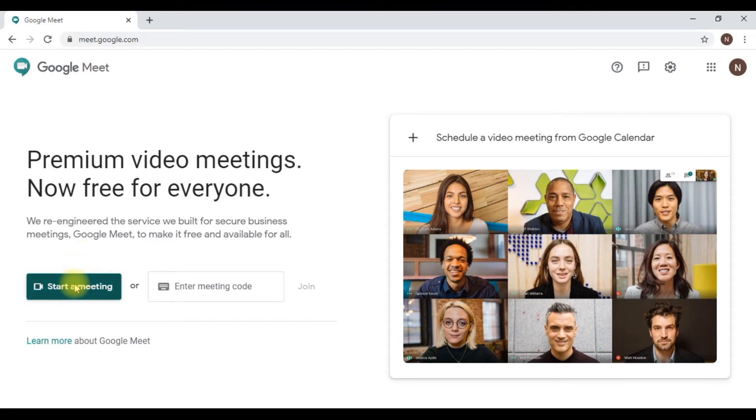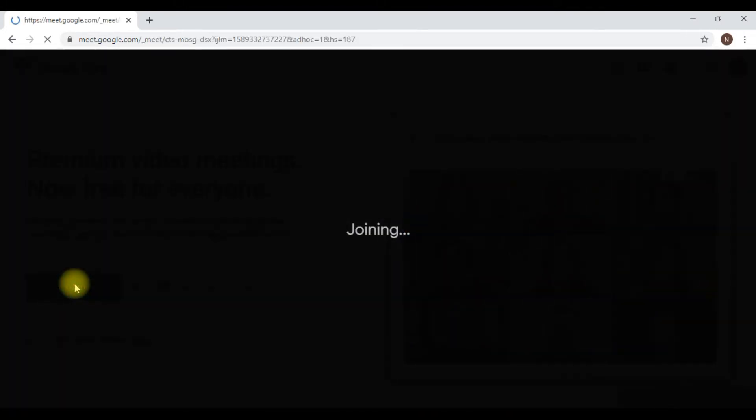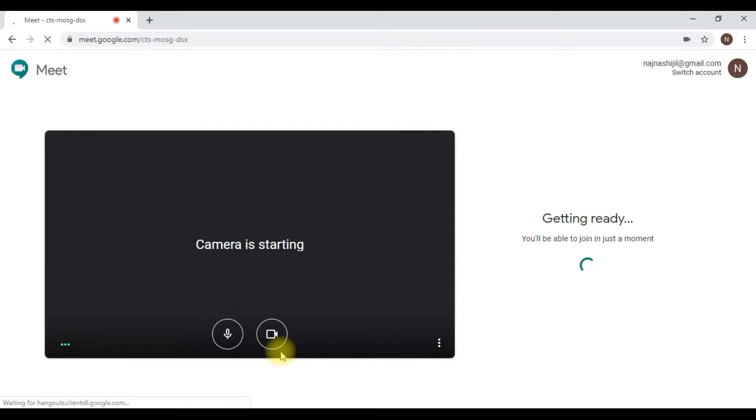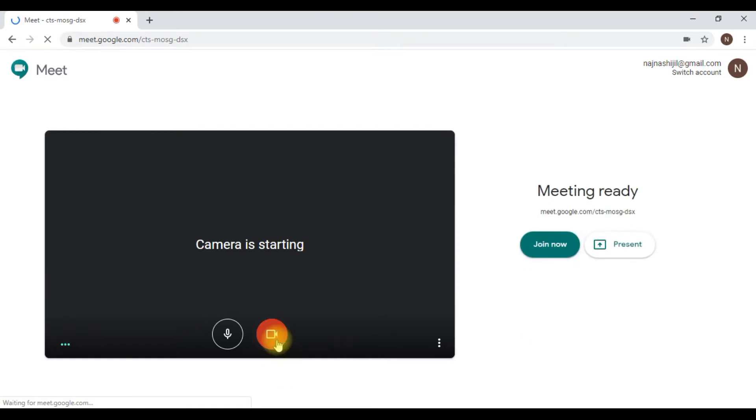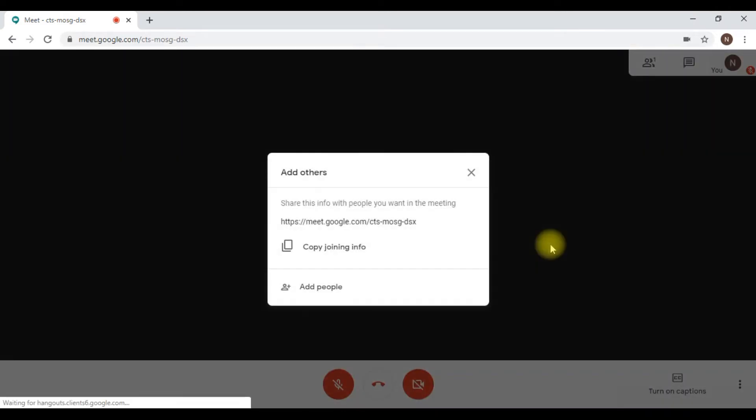First, let's start a meeting now. You'll be moving to your Google Meet room and here you can see the icon, phone, camera, and microphone. You can switch them off and then press the join now button.